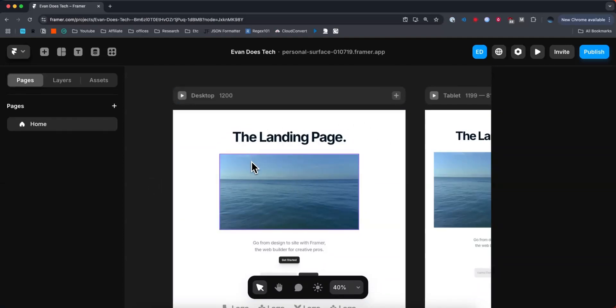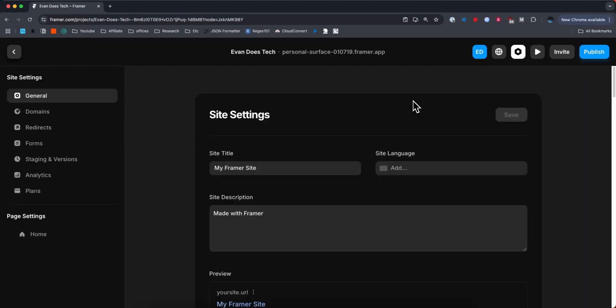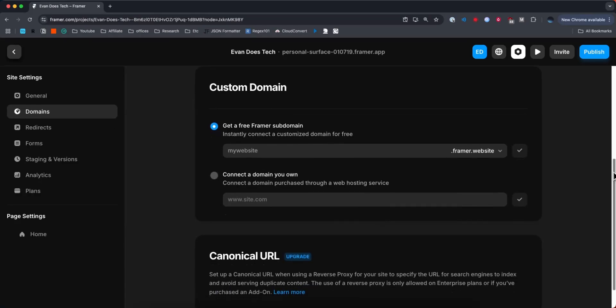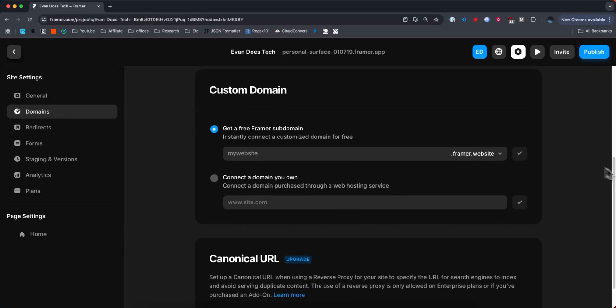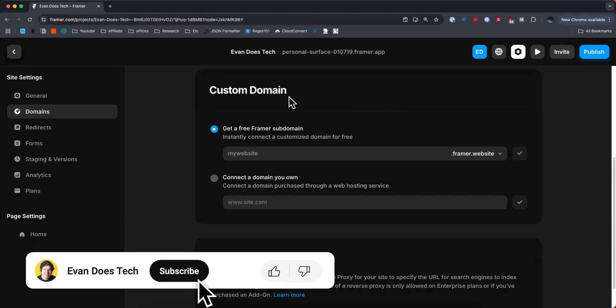So first I opened up my Framer website, and what we need to do is go to the top right where you see the settings icon. From here we want to go to the left hand side where it says domains, and then you want to scroll down until you see where it says custom domain.